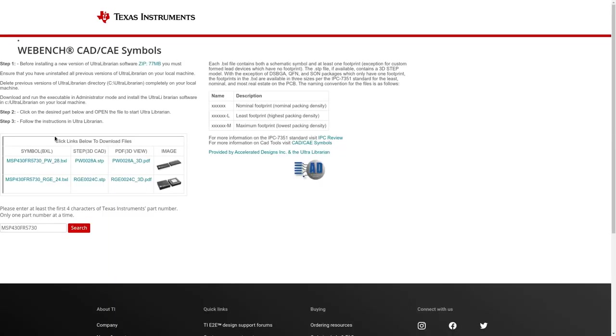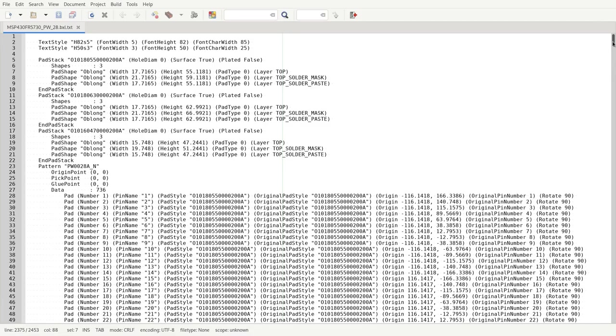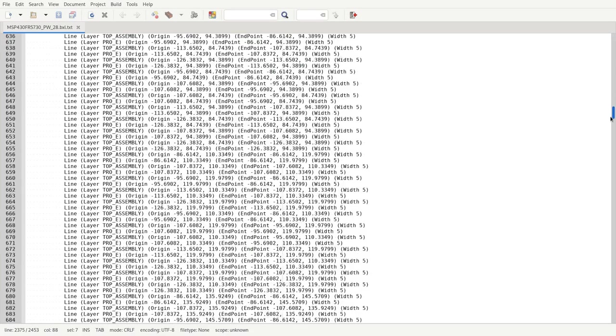Some of them now provide BXL files which can be converted to models for your EDA tool. If we have a look at a BXL file, once decompressed, we can see the footprint, the symbol and the component description.